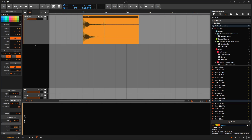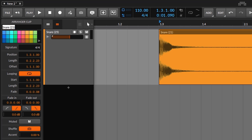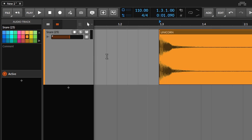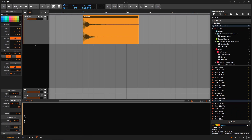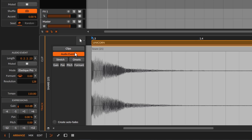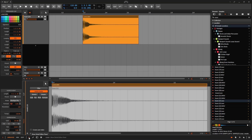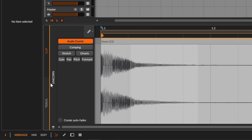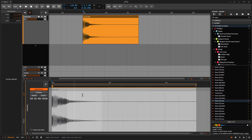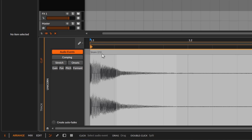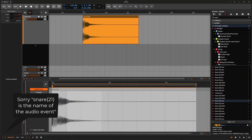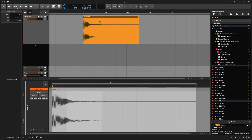To give you a simple example: let's say I want to rename this file. I'm going to call it 'unicorn' — something very descriptive — my unicorn snare. We might think we're changing the name of the file, but we are not. The only thing we're changing is the name of the arranger clip, just the name of the clip. If I double-click, it brings up the edit view — the detail editor panel. And in the clip view, notice it doesn't say 'unicorn'; it says 'snare 21', which is the name of the clip. Behind the scenes you're not changing the name of the file, just the name of the clip.